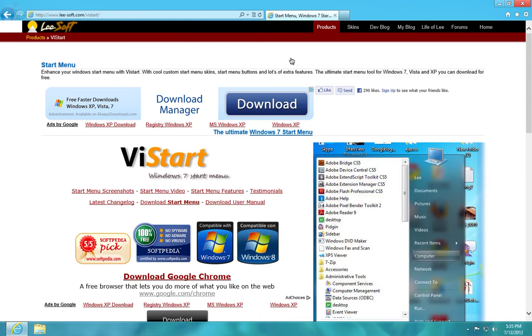Tutorial today on how to restore the start menu in Windows 8.